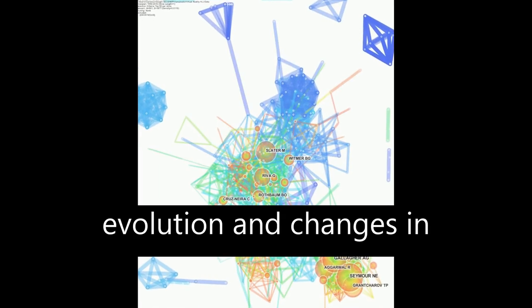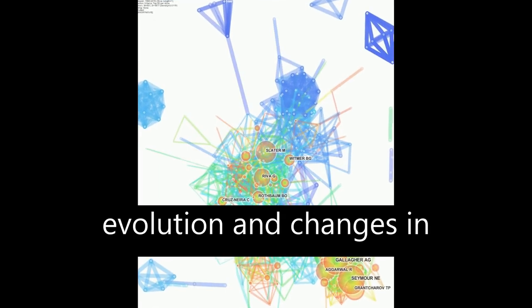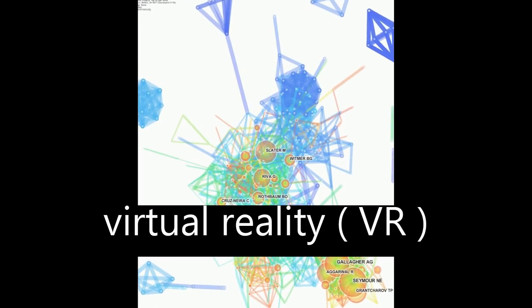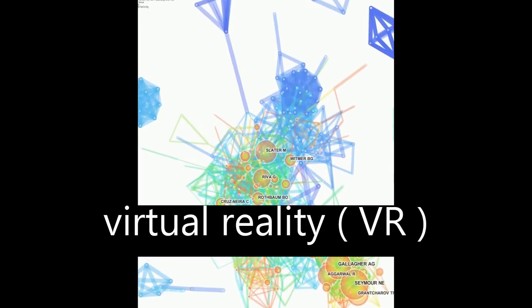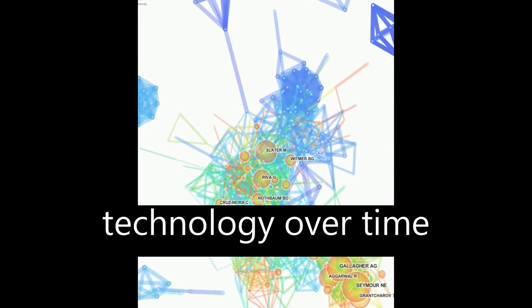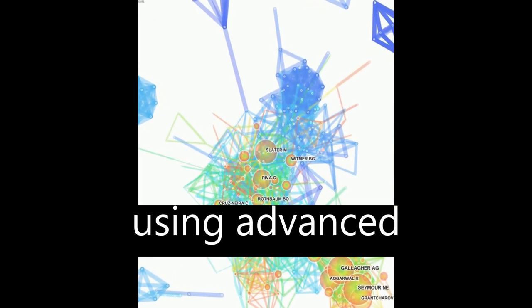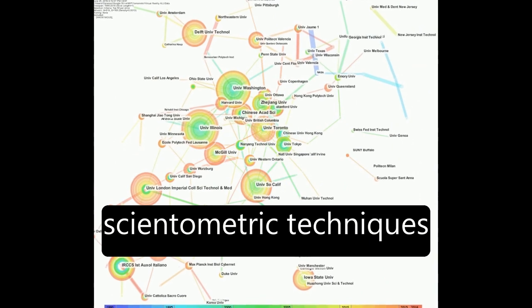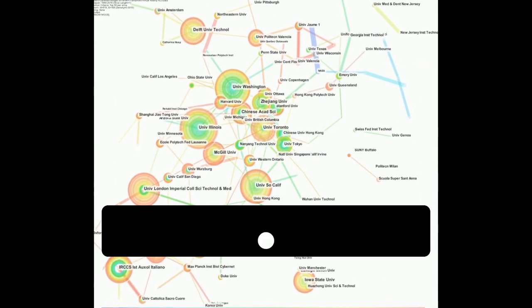The paper explores the evolution and changes in virtual reality (VR) technology over time using advanced scientometric techniques.